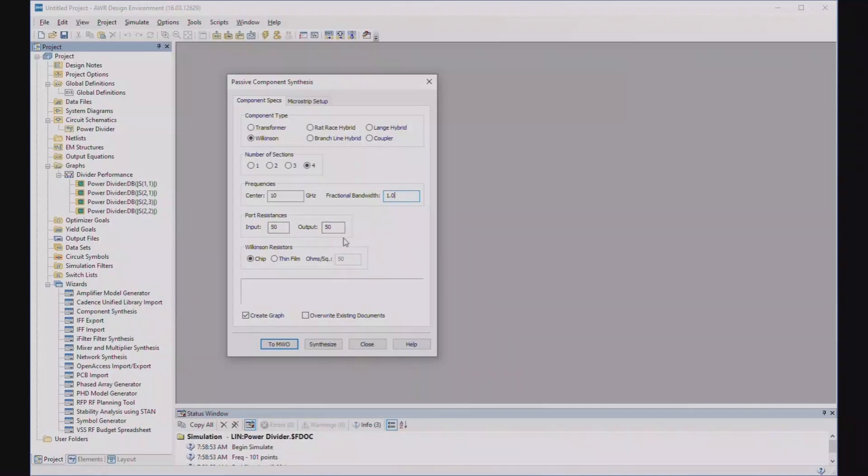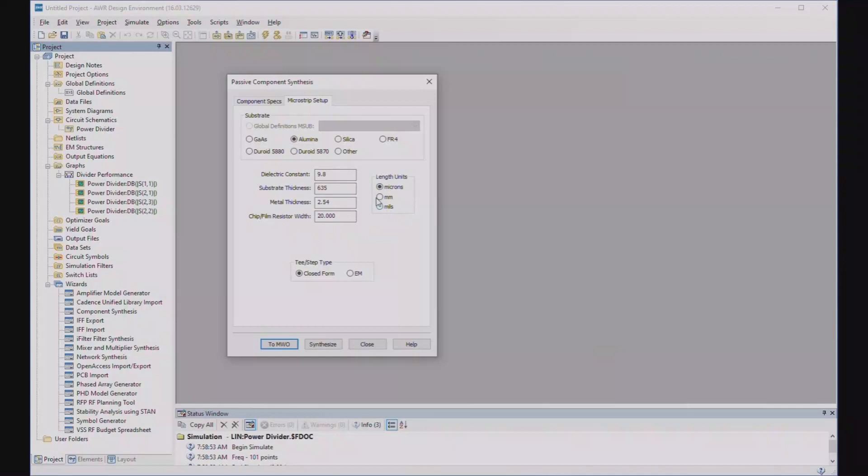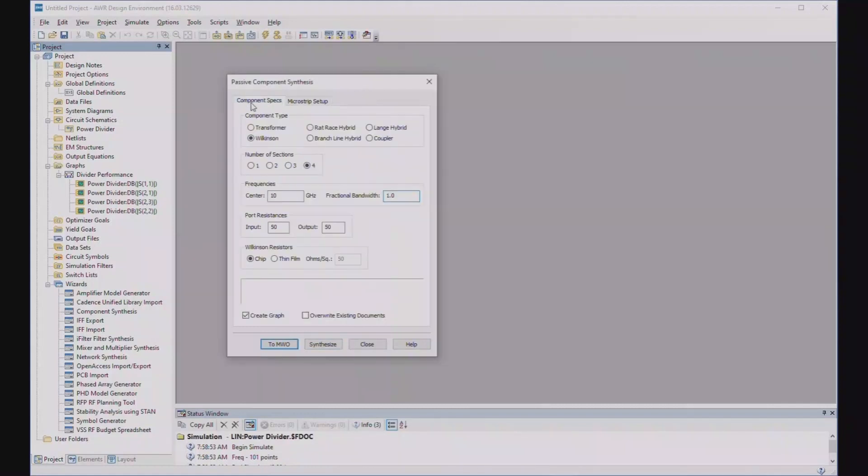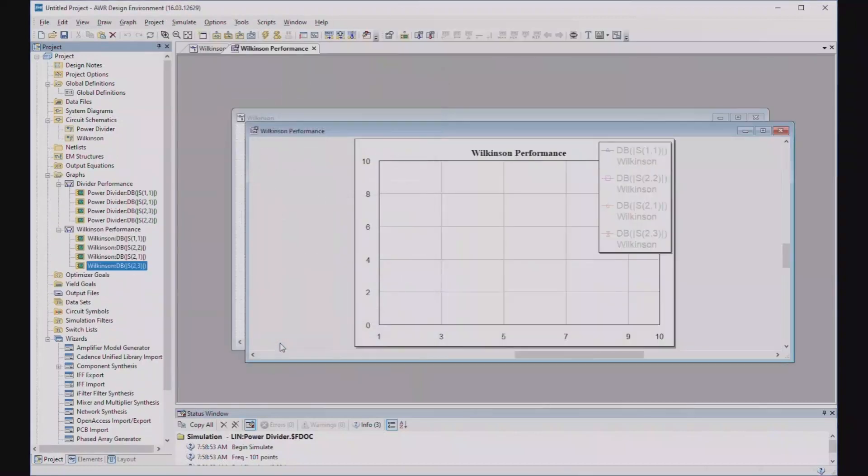Port resistances, you can make these different in the way that I just described. And the Wilkinson resistors can be thin film or chip or whatever. If it's thin film, you have to give it the resistance in ohms per square. Now, it will also set this up in microstrip. After all, we want something practical. So I'm going to set it up on alumina, and that fills these blocks with the usual dimensions that you have for an alumina circuit in microns. You can make mils if you want. So we have that set up. That's all there is to it. Let's synthesize it, and then send it to Microwave Office.